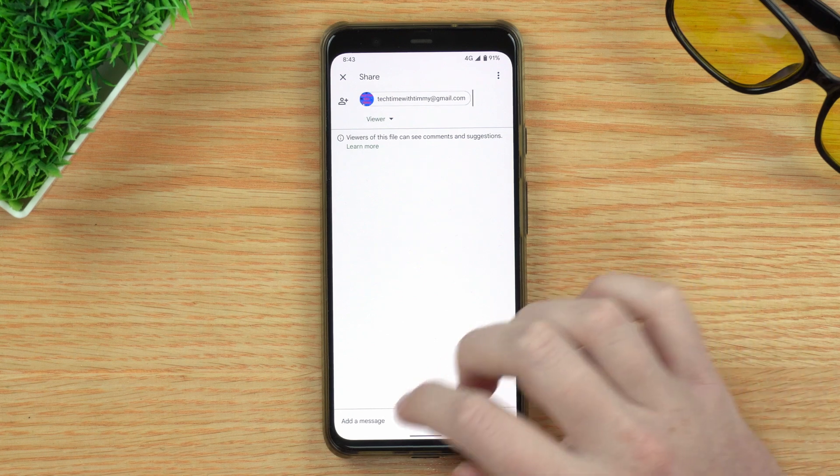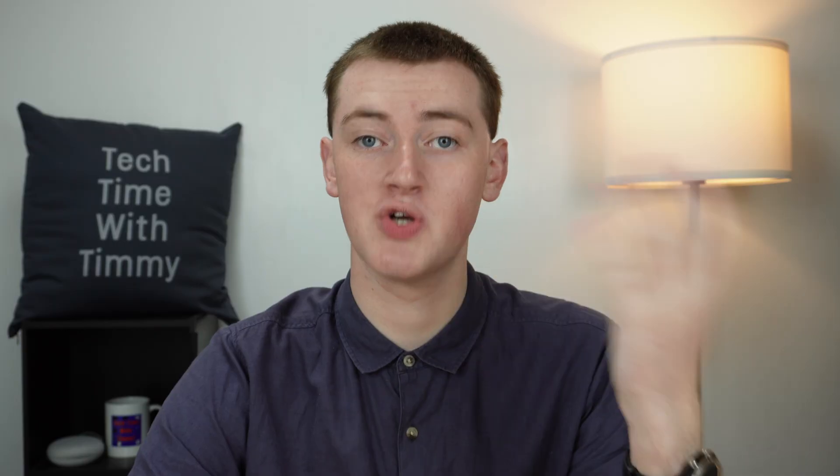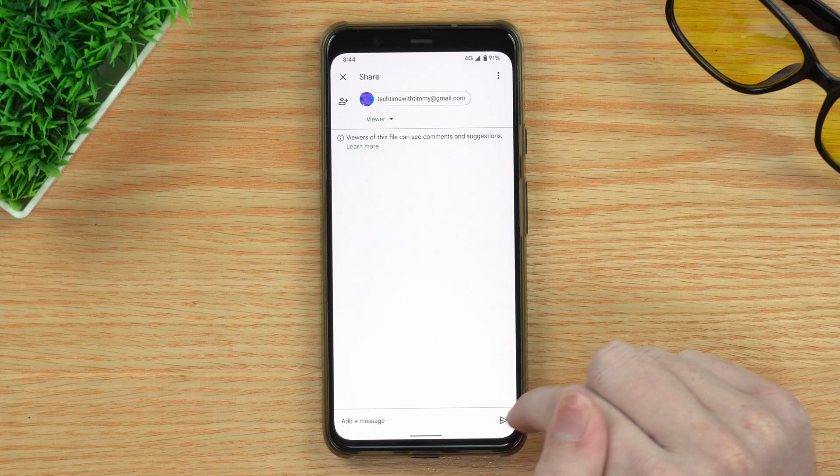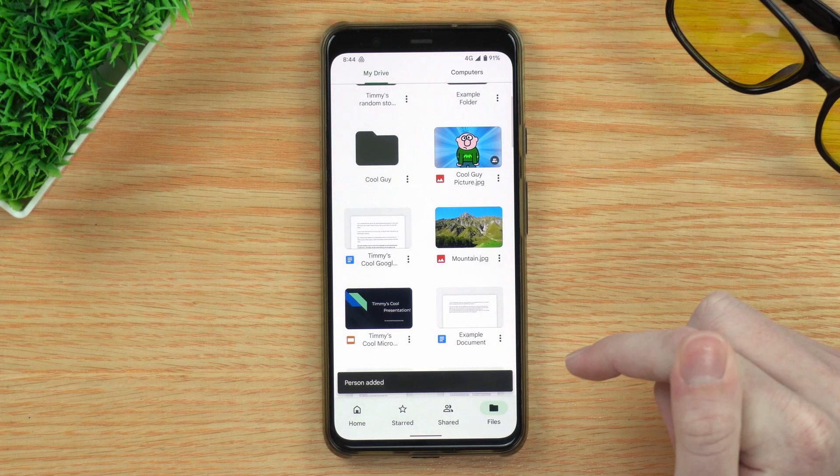Once you've sorted that out, the only other thing you might want to do is add a message. If you tap in the message field, you can type a short note to the person you're sharing the file with — for example, explaining why you've shared the file. You don't have to enter a message if you don't want to. Then, once you're happy with everything, just tap on the little airplane icon and it will send it. Now the file is shared.